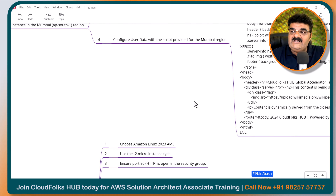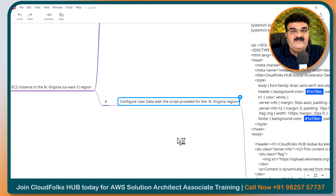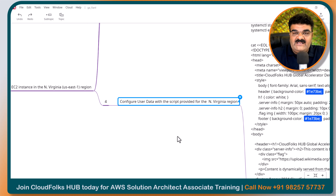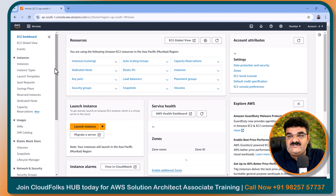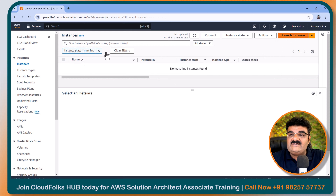I have one user data script for Mumbai and one for N Virginia. We are using user data scripts because the configuration part will be very easy. You will find this mind map and scripts below in the description of this video. Let's go to the EC2 dashboard. Here I am inside my EC2 dashboard and I am in Mumbai. First I am going to launch an instance in Mumbai.